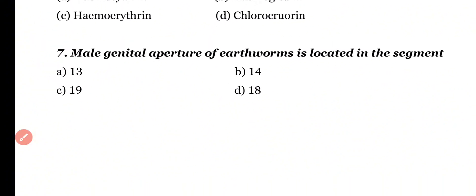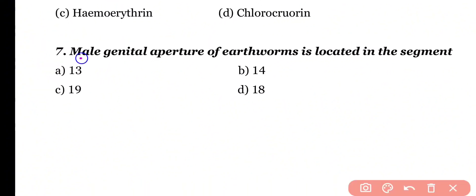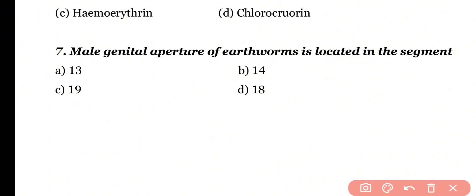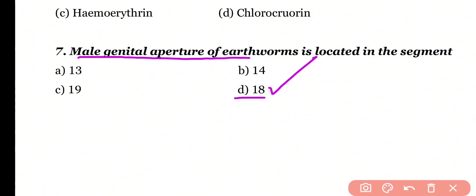Question number 7. Male genital aperture of earthworm is located in segment: 13, 14, 19, or 18. Correct answer is option D. Male genital aperture of earthworm is located in the 18th segment, while female genital aperture is located in the 14th segment of the earthworm body.